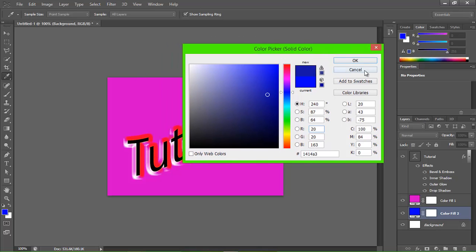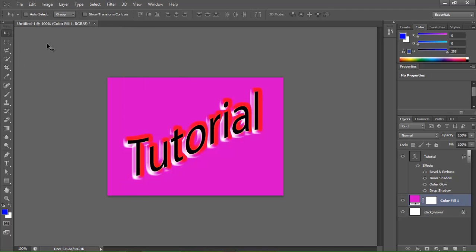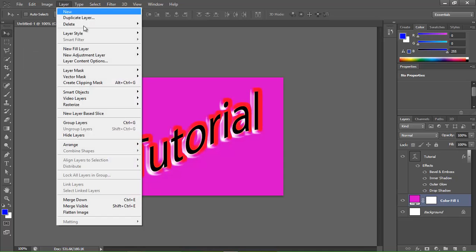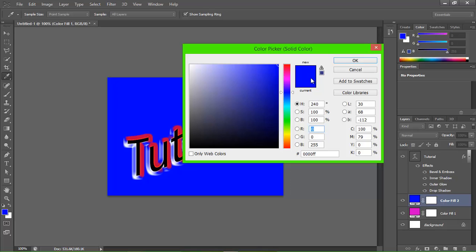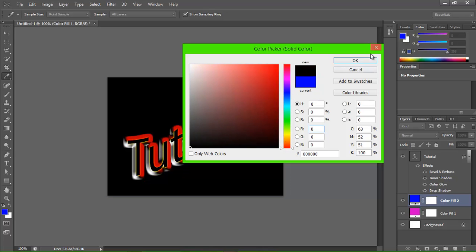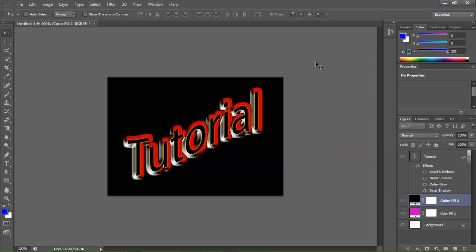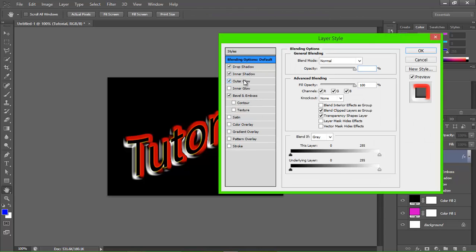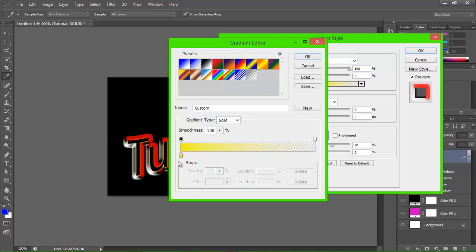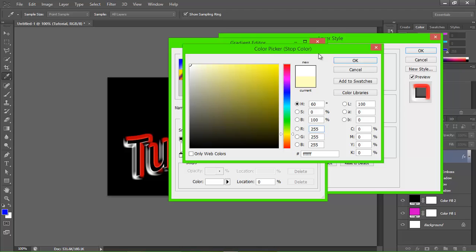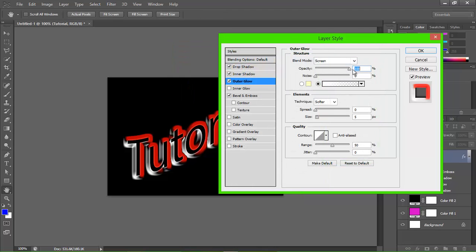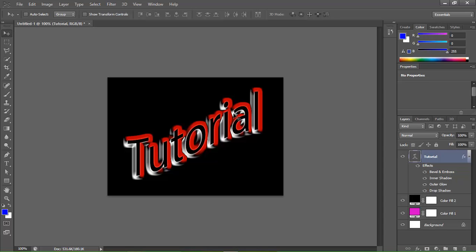That's our word. You can change this color. There we go — I'm going to change it to black. And there's our word. Actually, I'm going to change this color to white. And there's our word.